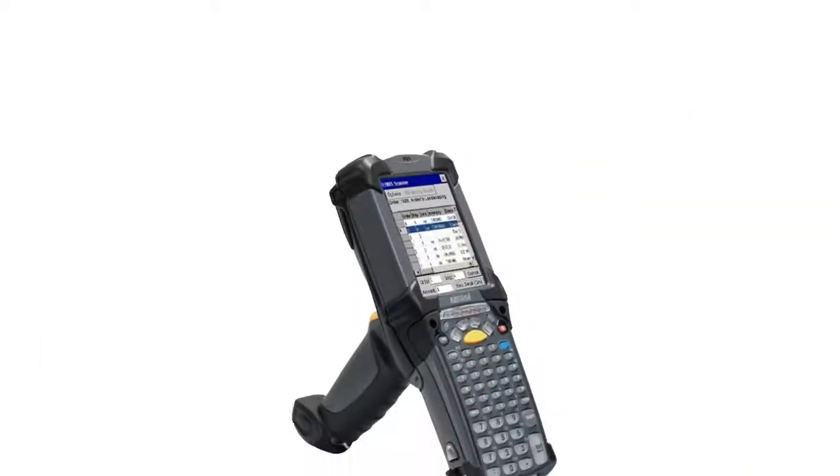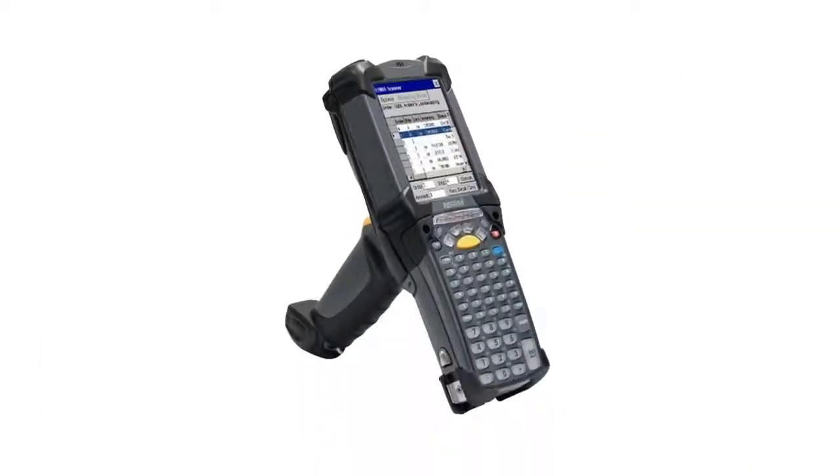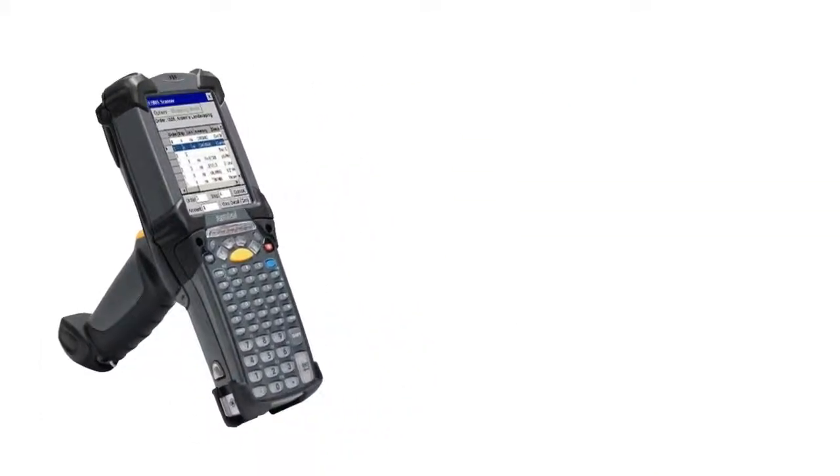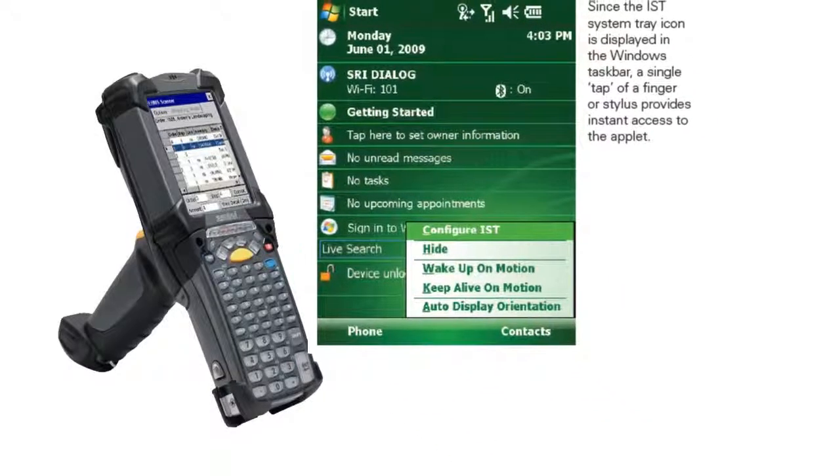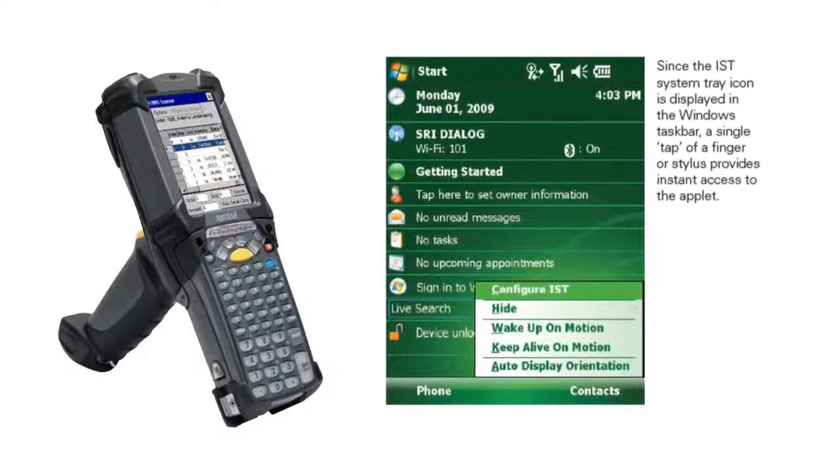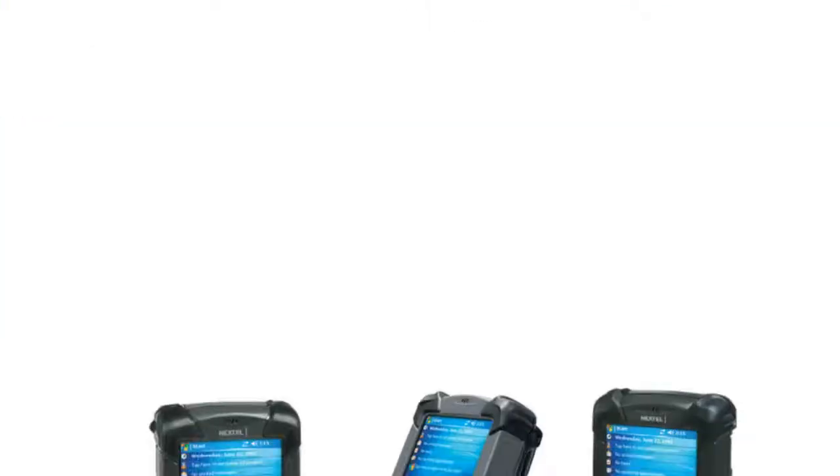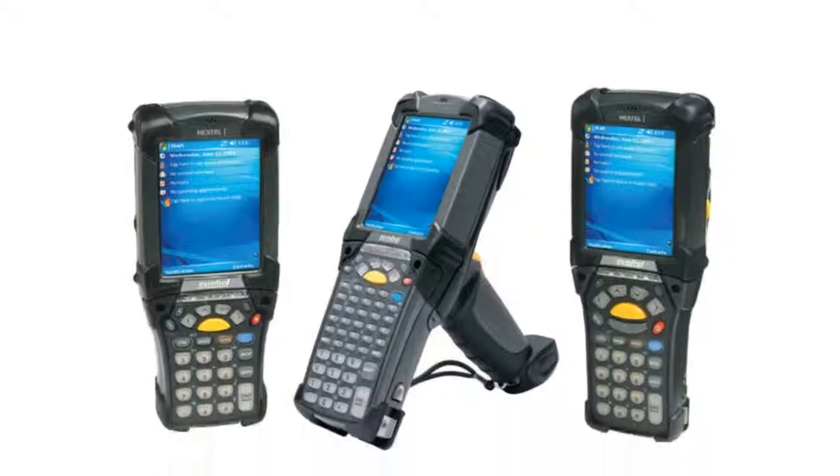Take the MC9190 mobile computer from Motorola Solutions for example, which runs on Windows Mobile, Windows CE, and in the future, Android.